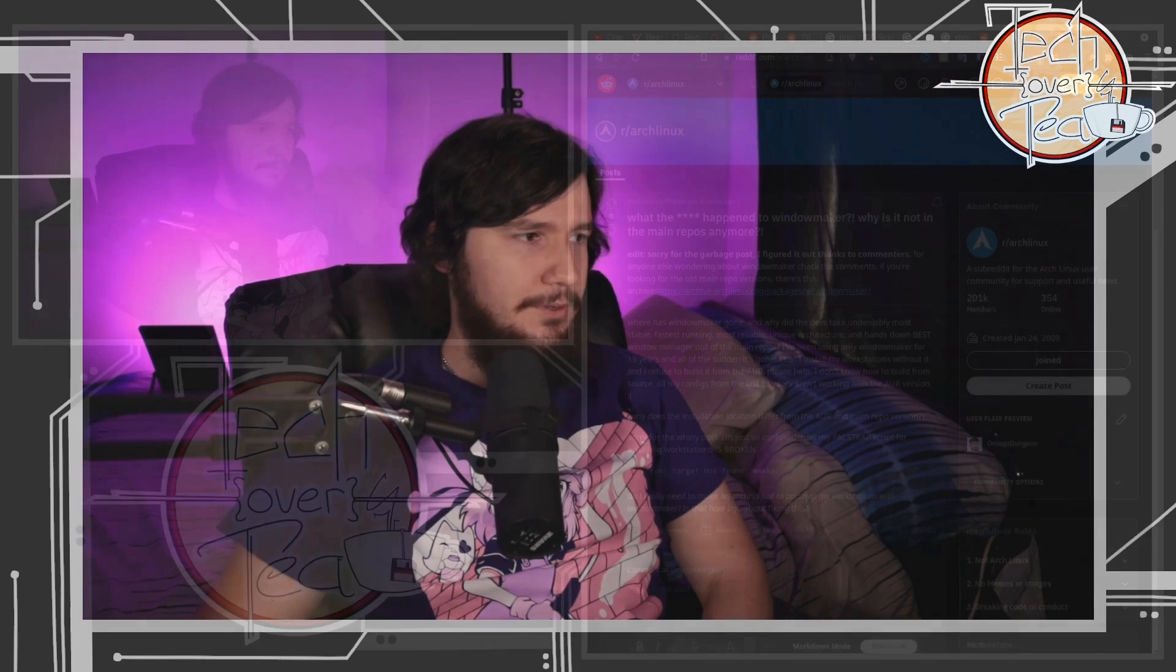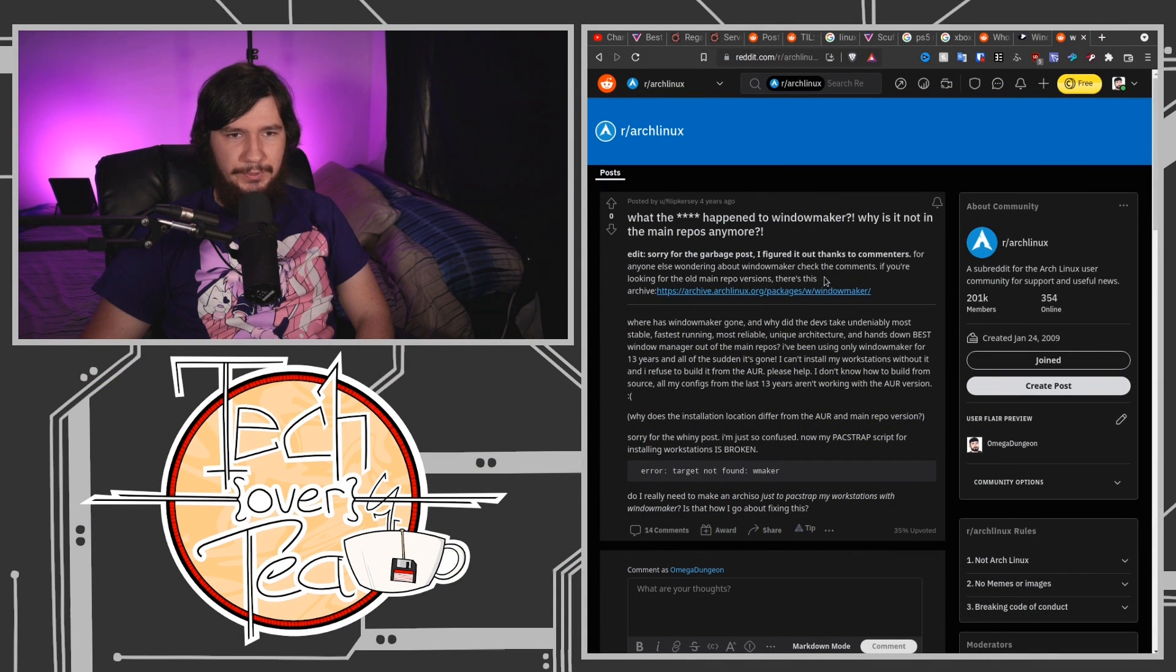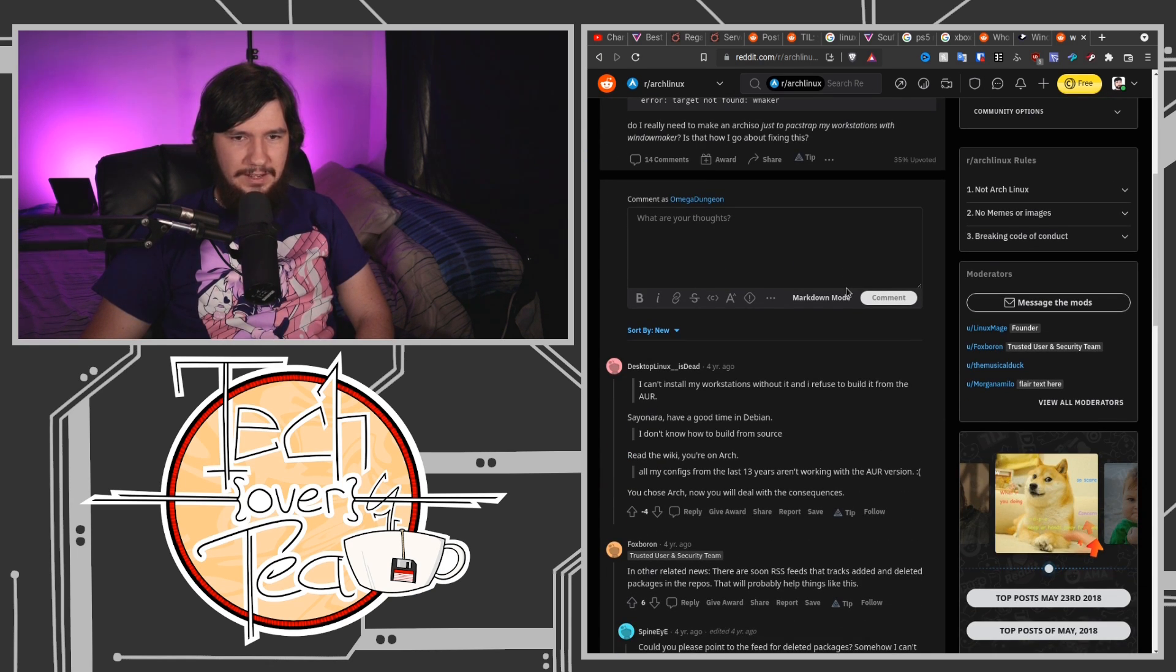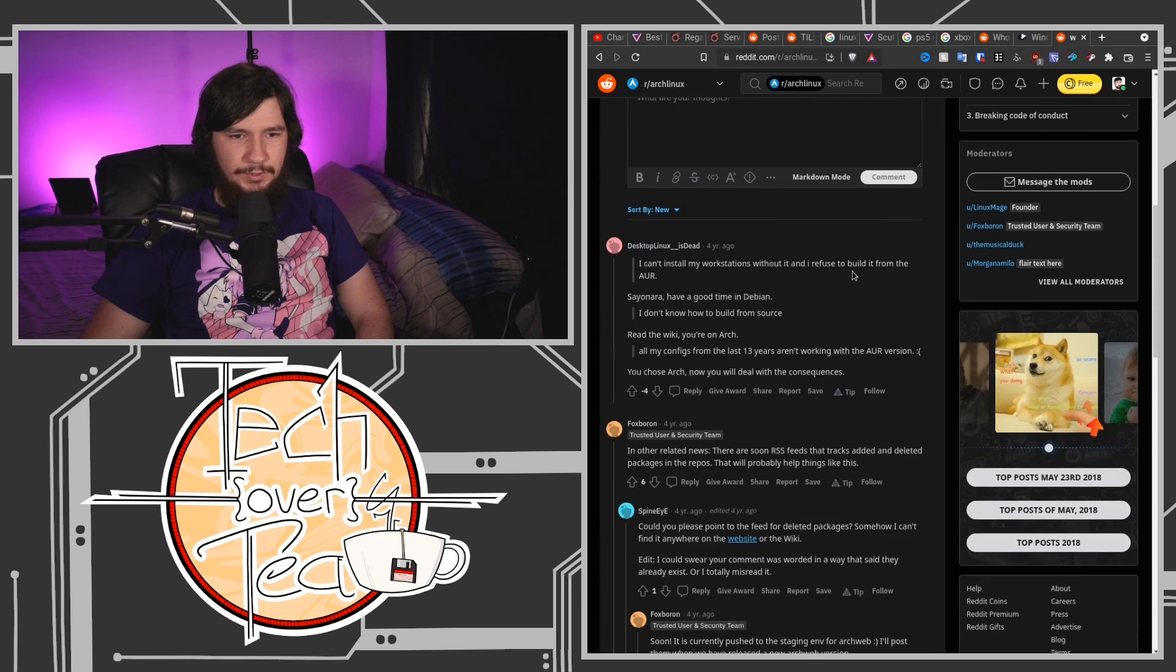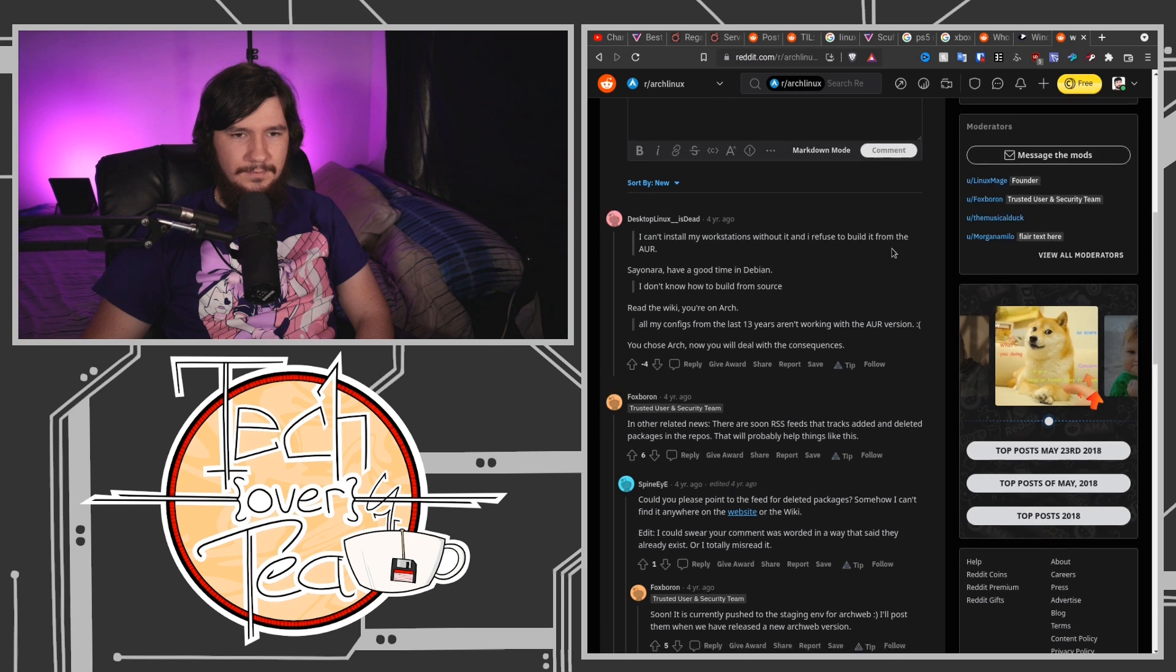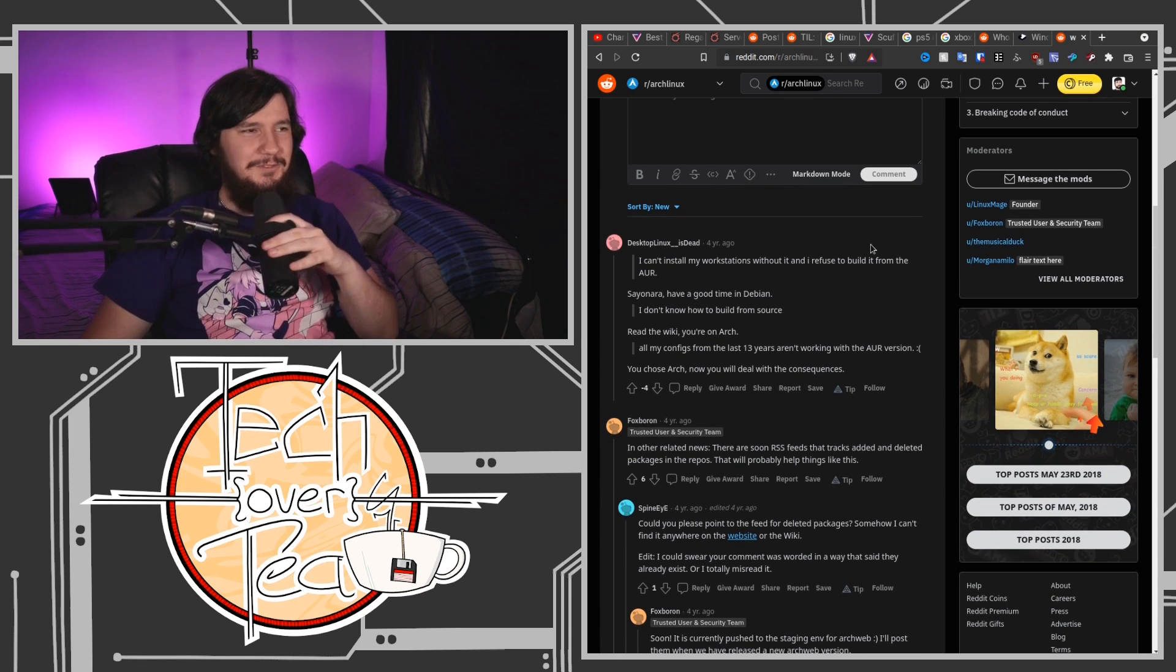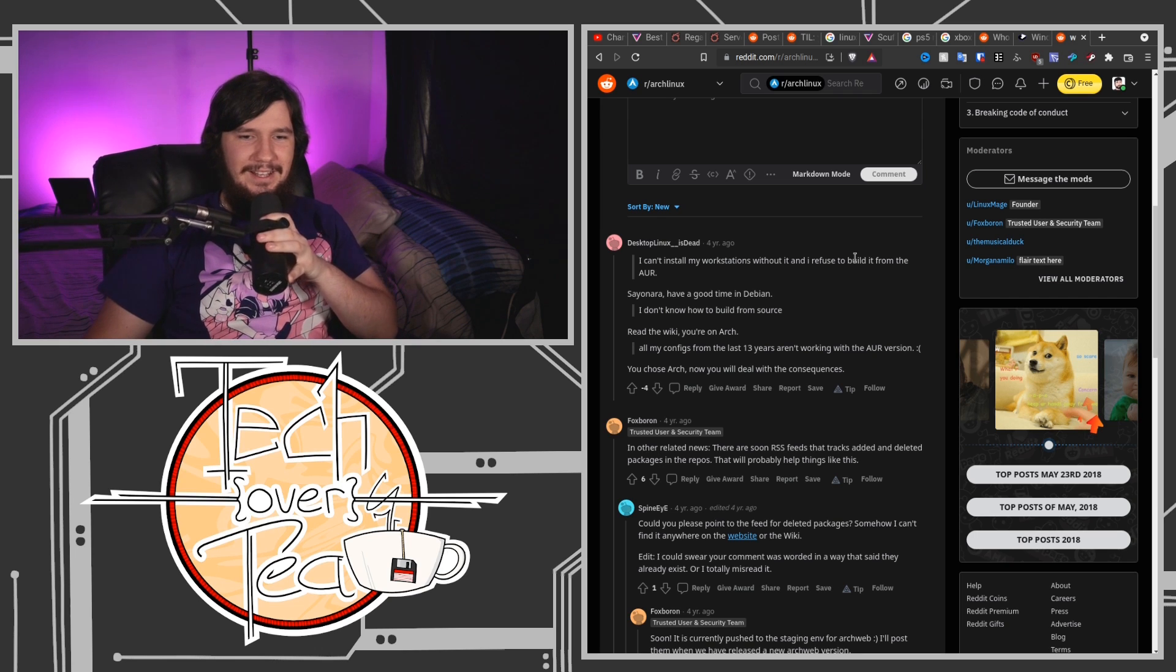What the fuck happened to Window Maker? Why is it not in the main repos anymore? Four years ago this was posted. I can't install my workstation without it and refuse to build it from the AUR. Why would you refuse to build it from the AUR? Oh god, this is Arch Linux from four years ago, it's a very different time.